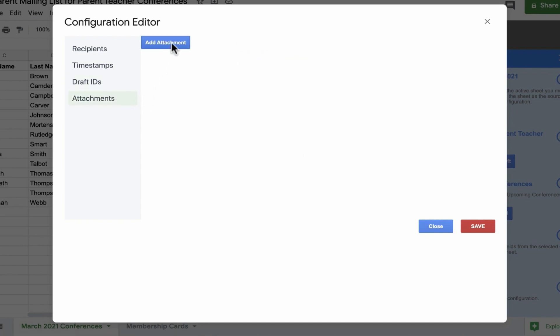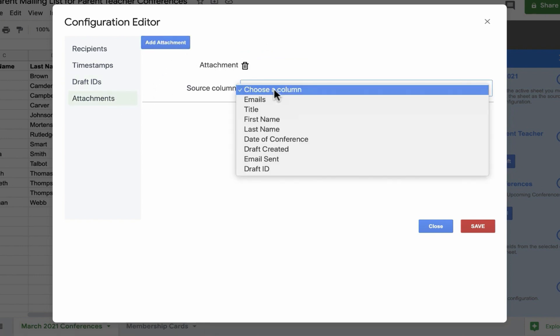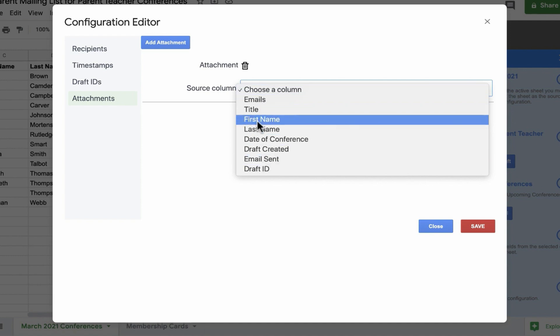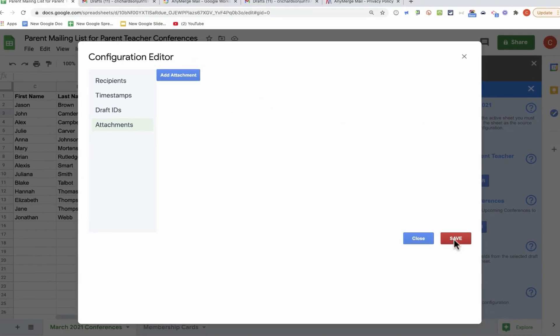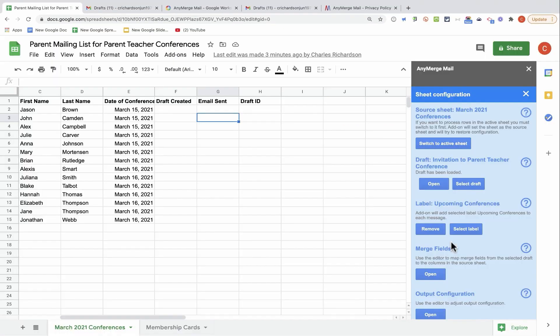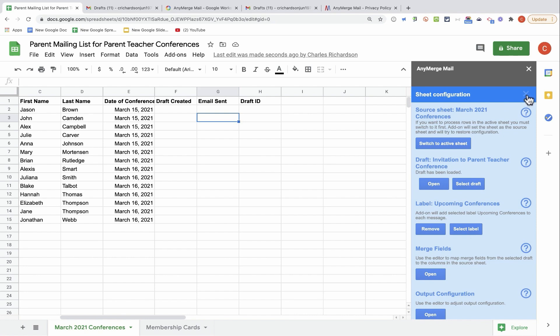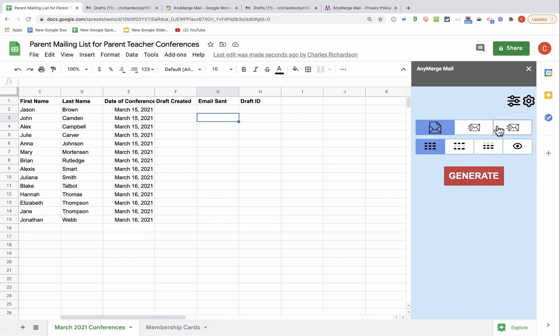Next, if I want to, I can have it put a draft ID in my draft ID column that I created. Finally, there is an option to add attachments. You could choose the source column for that attachment. In the case of this mail merge, I don't need that, so I'll click this delete button and click save. At this point, my sheet configuration is done. I can X out and prepare to do the actual mail merge.